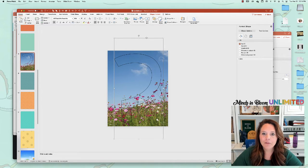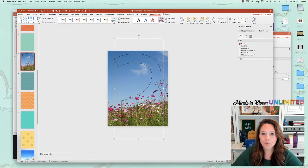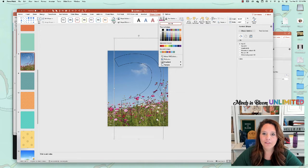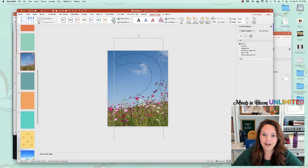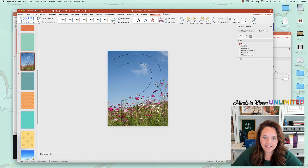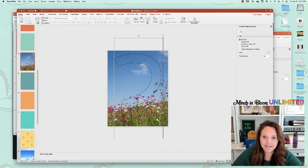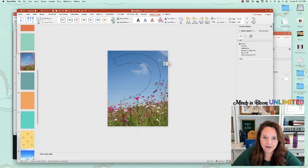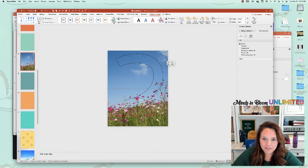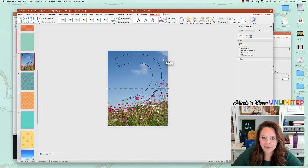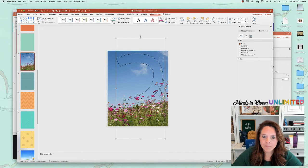So you can just click on it and on the shape format tool, you can go to text fill and then just do no fill. And I did give it a black outline. That way I can see exactly where the picture is going to fit inside of the letter.